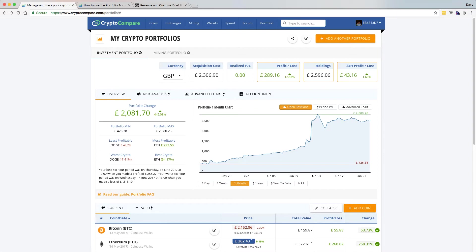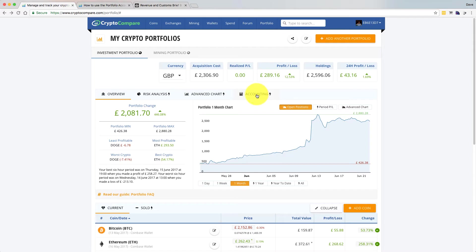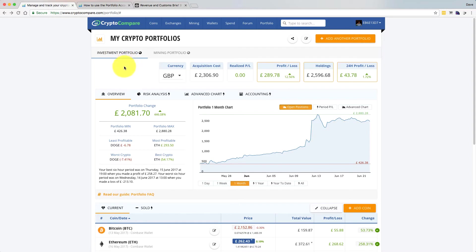I noticed yesterday when I logged in to have a look at a couple of my portfolios that there was a new feature. There's a new tab now along with Overview, Risk Analysis, and Advanced Chart. There's now an Accounting tab, which I think probably went live at some point yesterday, possibly the day before.